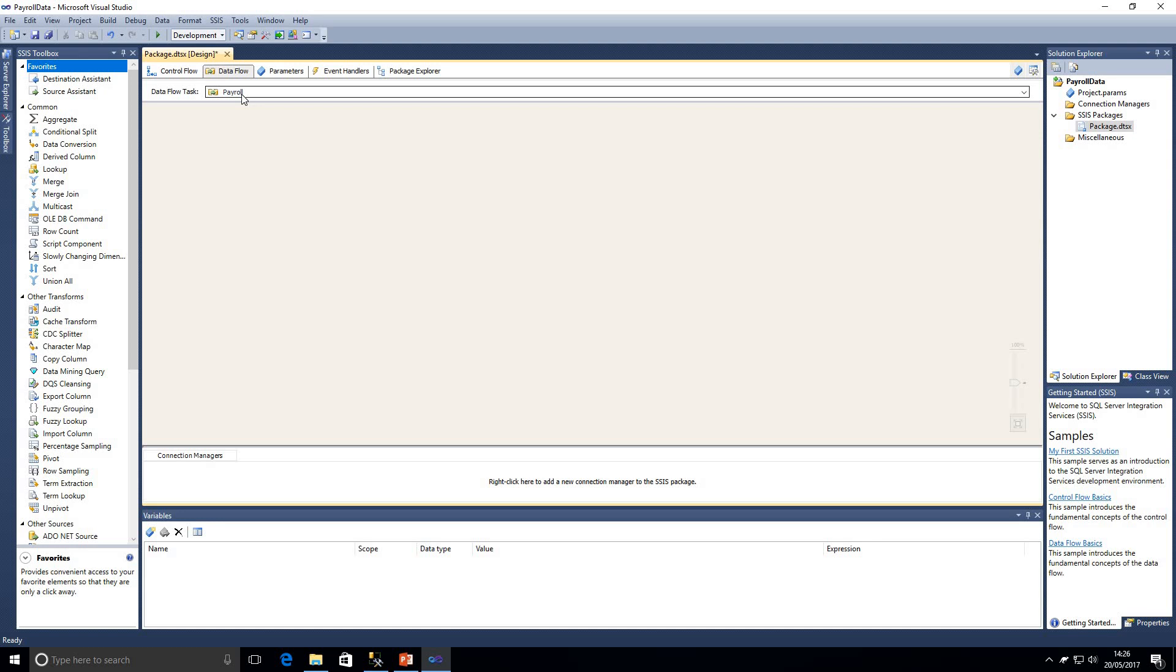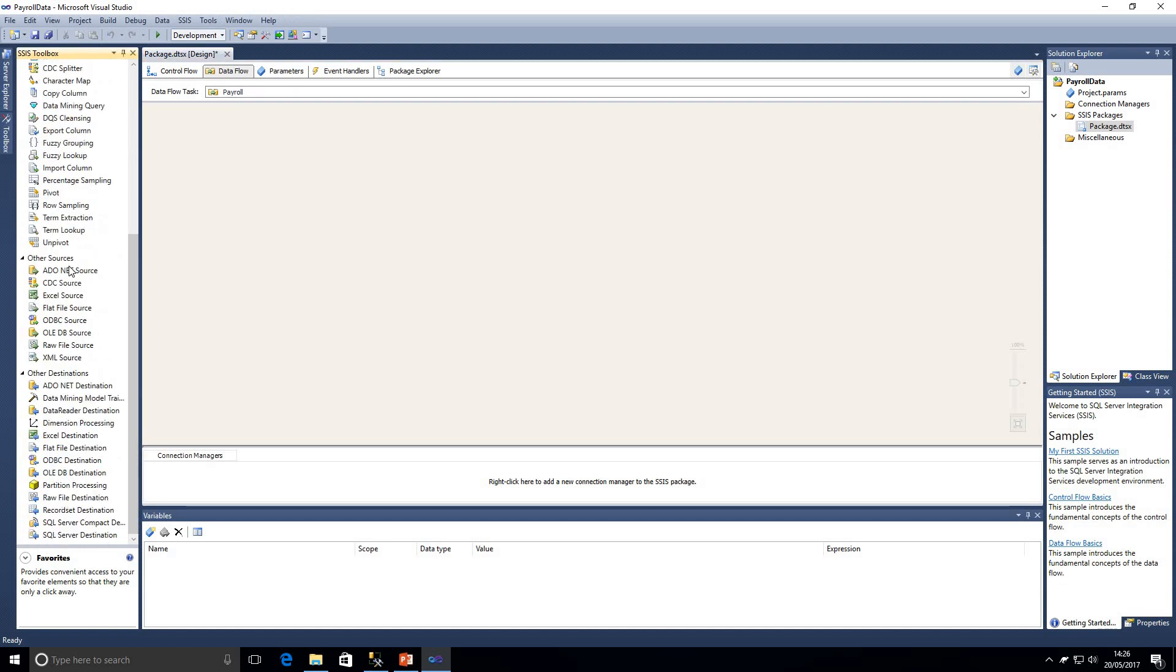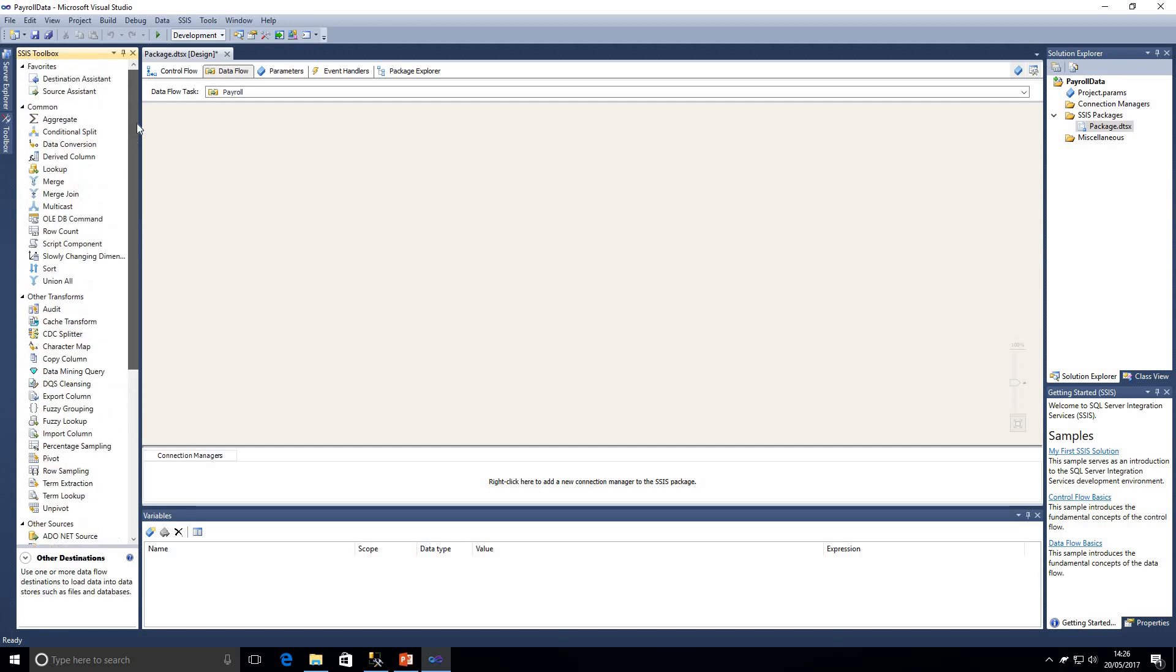If I double click on that we can see now the data flow task has now changed. Within our toolbox we've got various different items that we can use within the data flow. We've got our favorites which is our source assistant and destination assistant, common transformations, other transforms, and then if we scroll down we've got all the sources and other destinations as well.